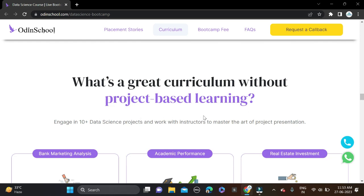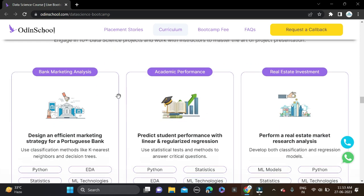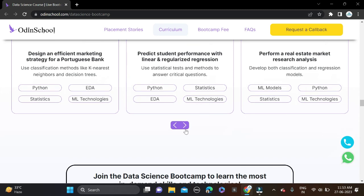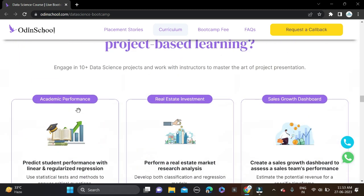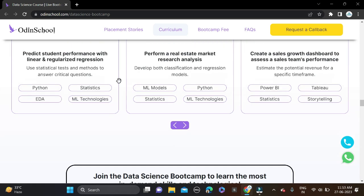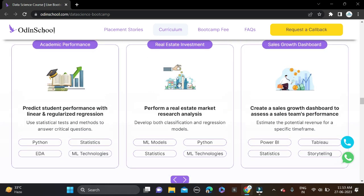Right now these projects are running in industries like Bank Marketing Analysis, Academic Performance, Real Estate Investment, and many more. You can click on this and check - 10+ Data Science projects are currently running in industry, so they will also offer you to work on these projects.